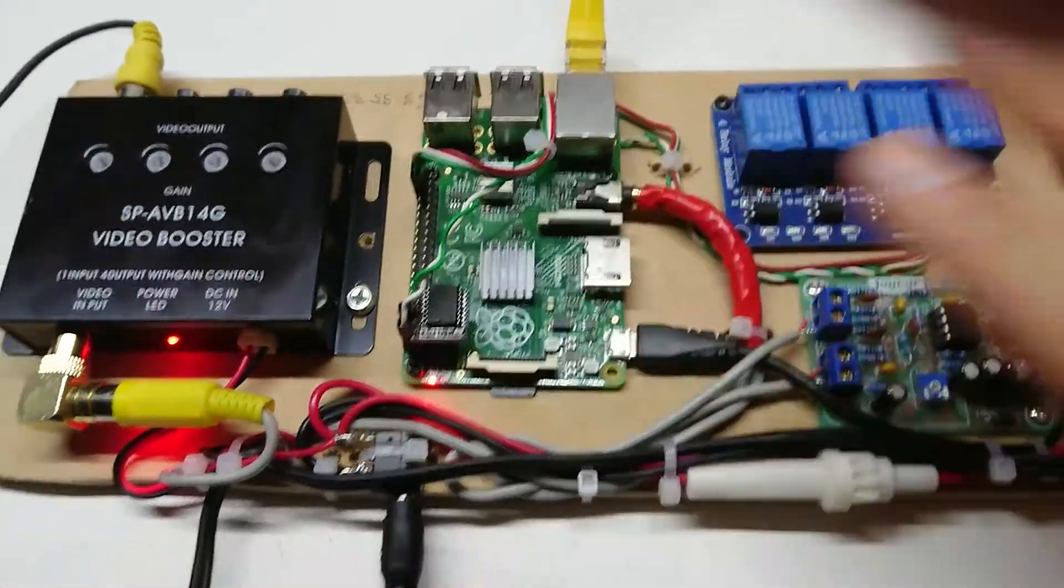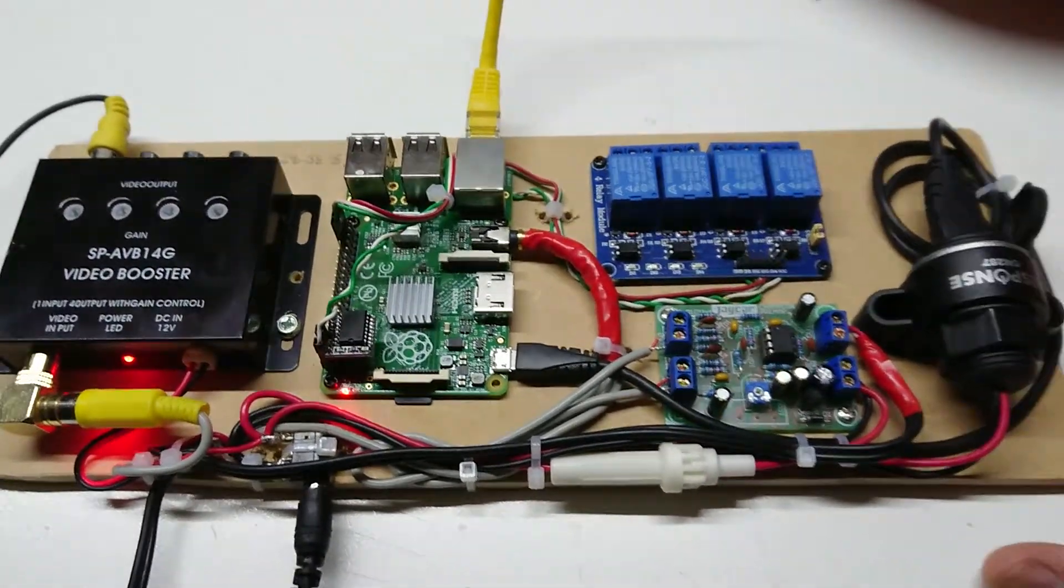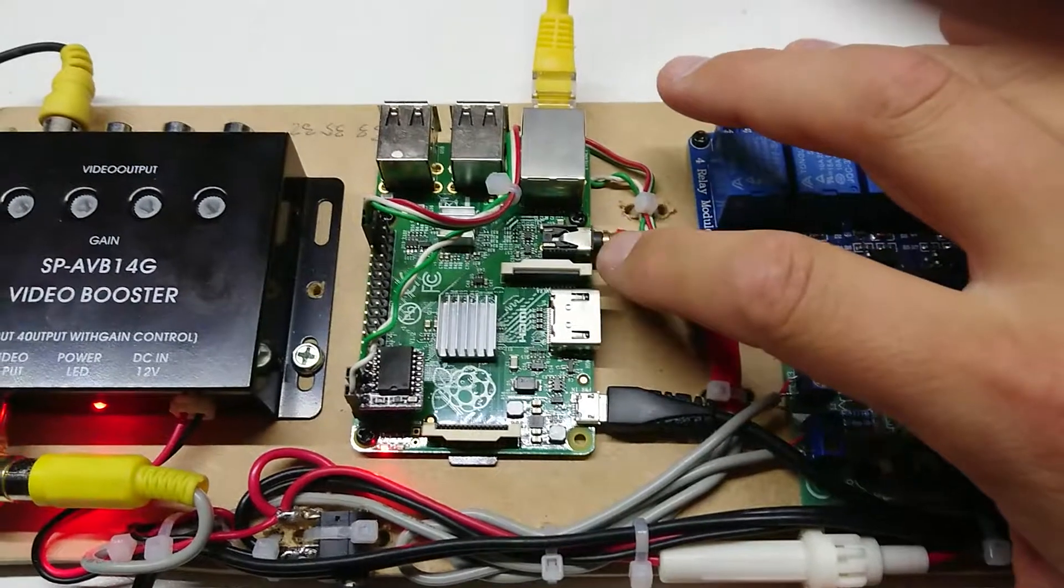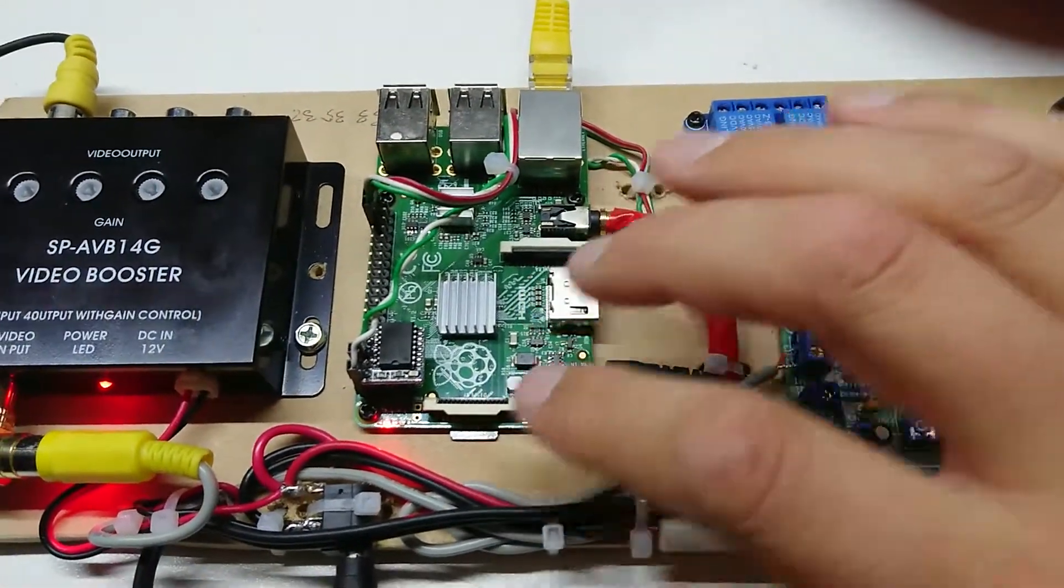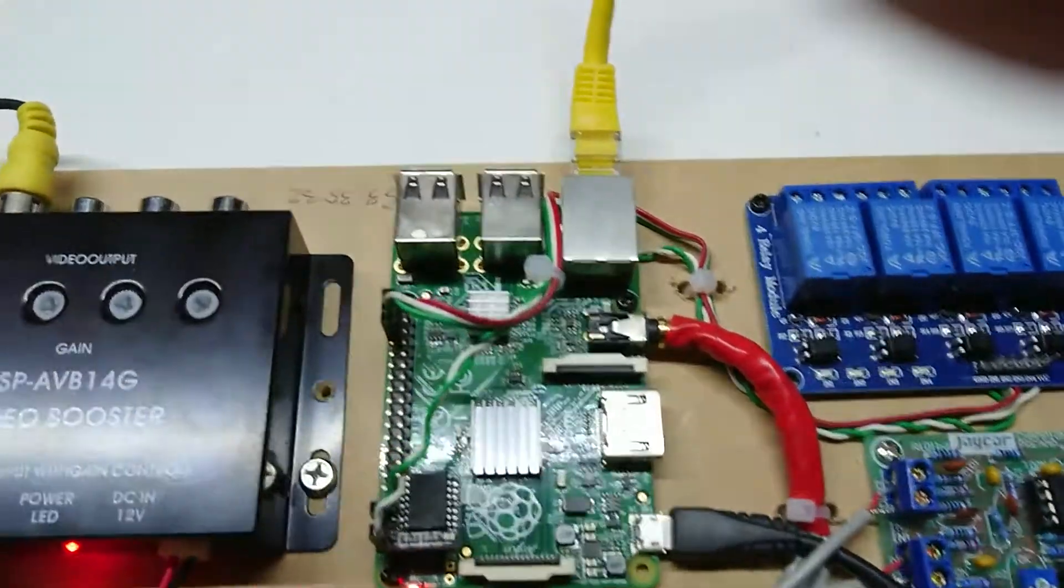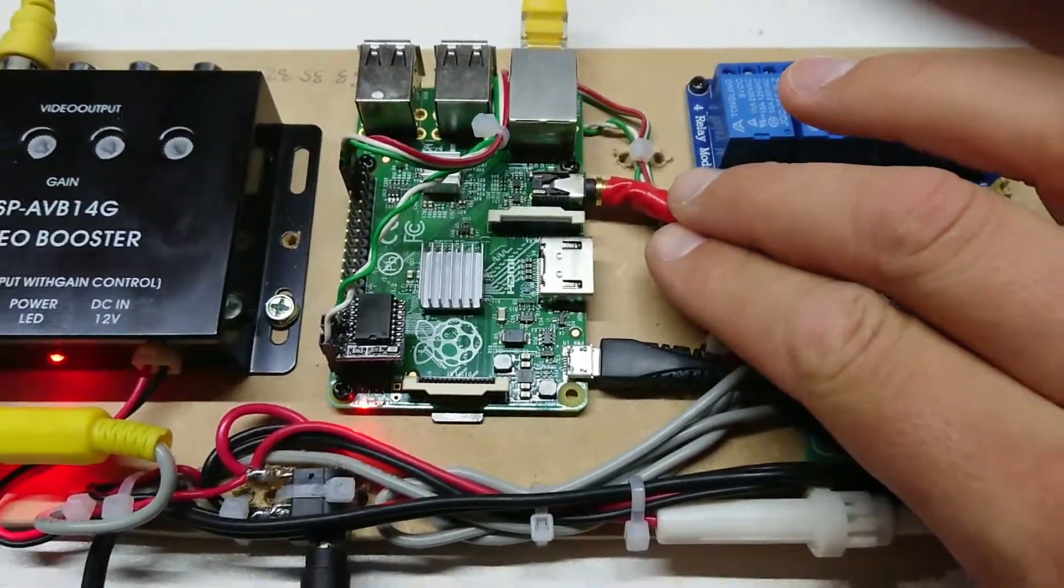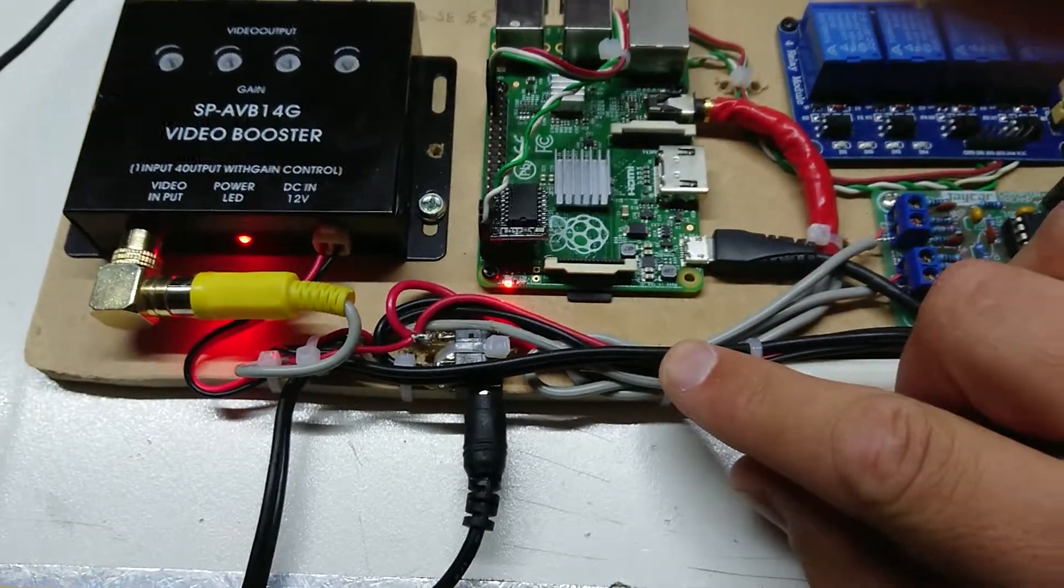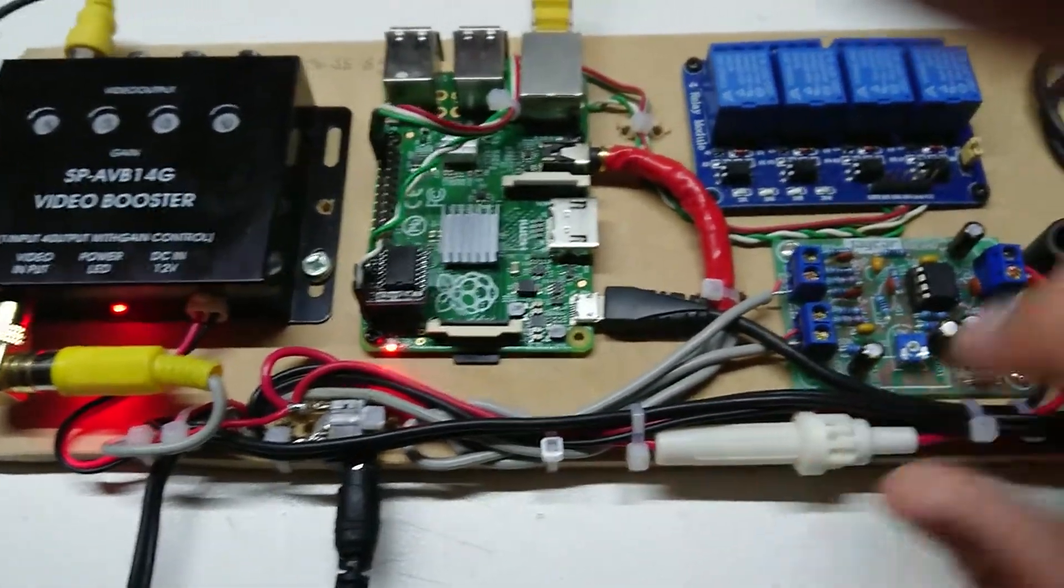I've got this all laid out on a piece of MDF at the moment just temporarily till I get everything sorted. You can see here this is one of these TRRS leads - tip, ring, ring, sleeve connector for the Raspberry Pi 2 and up that gives you composite video as well as your stereo audio out on the one connector.